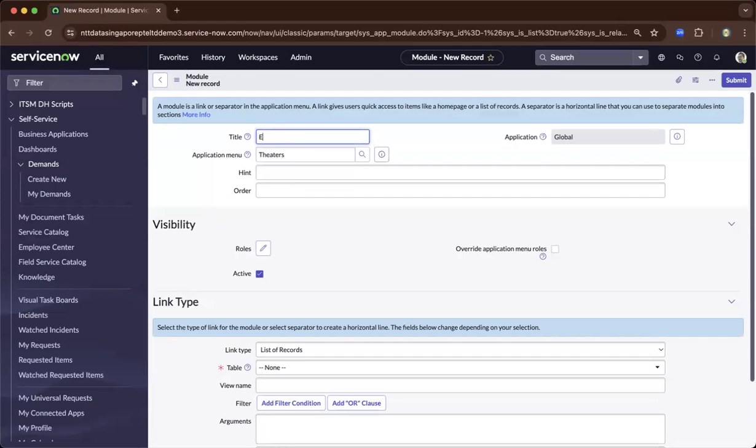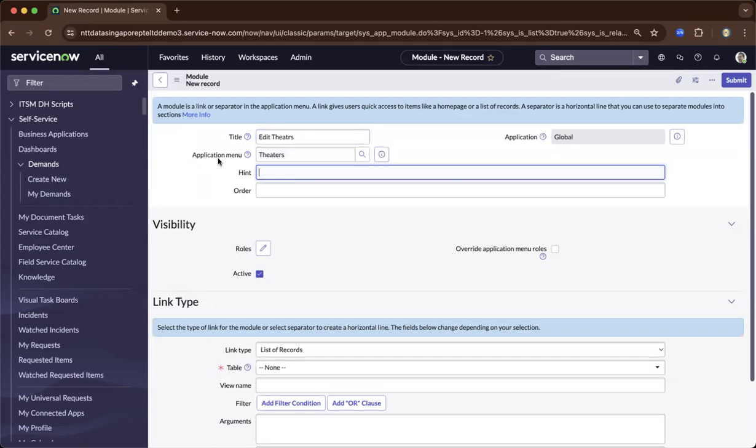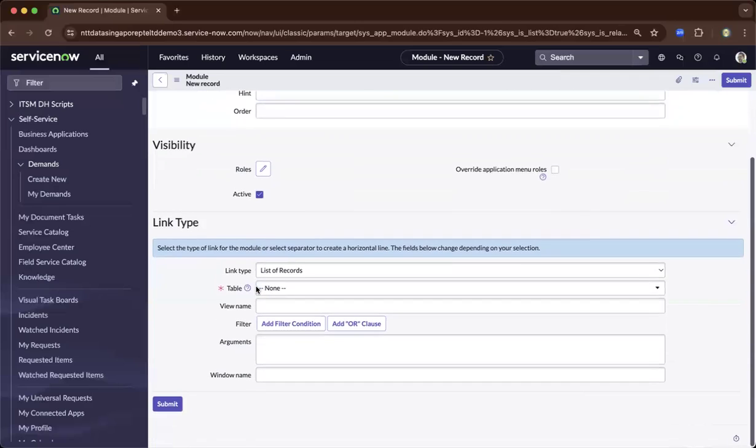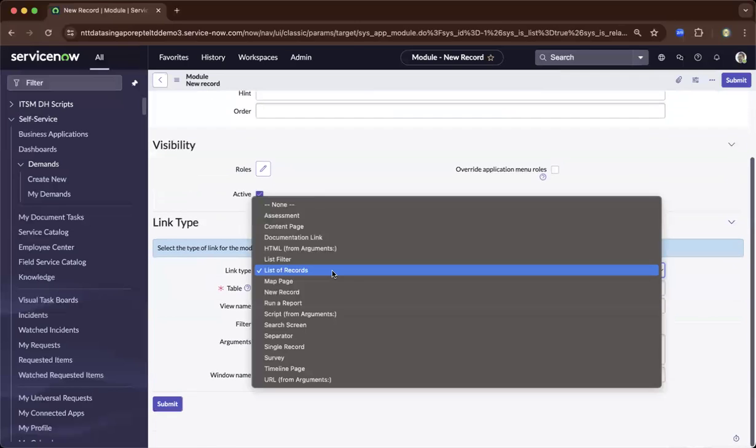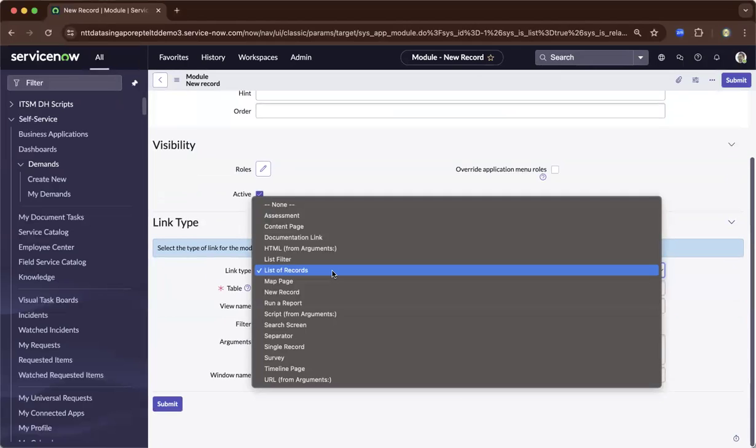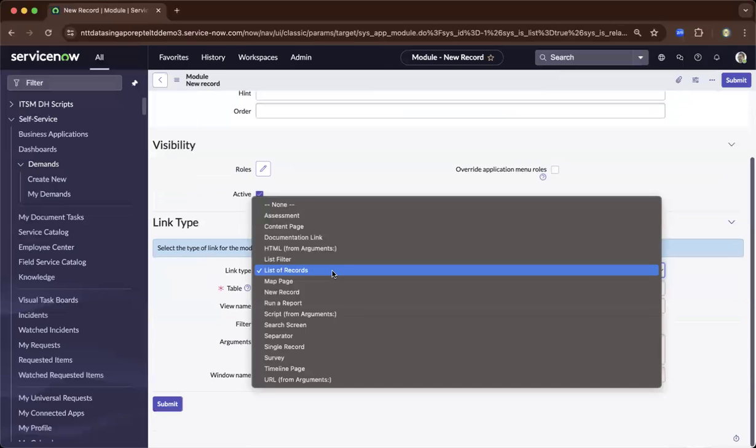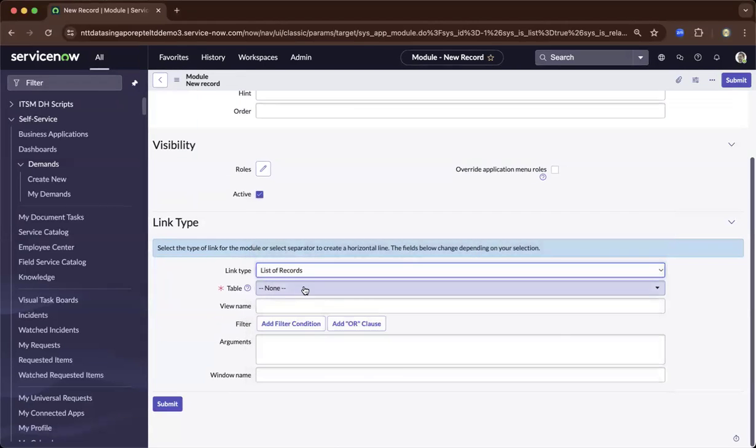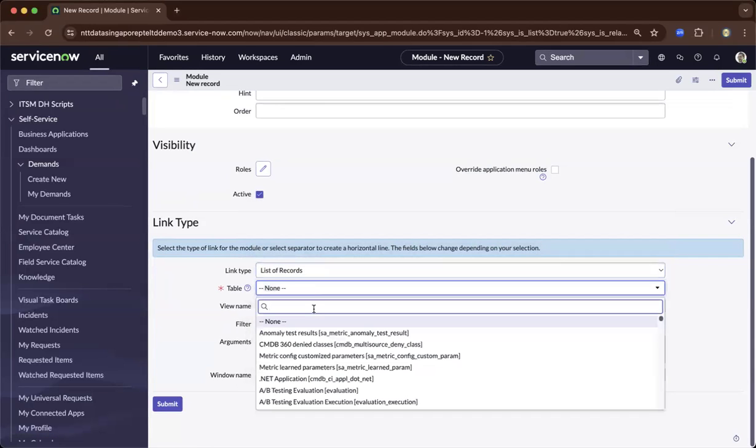So you could add a name. Let's say edit theaters. And you can see it's under the application menu of theaters because it's inheriting that. So as you scroll down, it will ask for what are you looking to do. So are you looking to have a list of records, a map page? So ServiceNow is doing so well already on what is the purpose of your module.